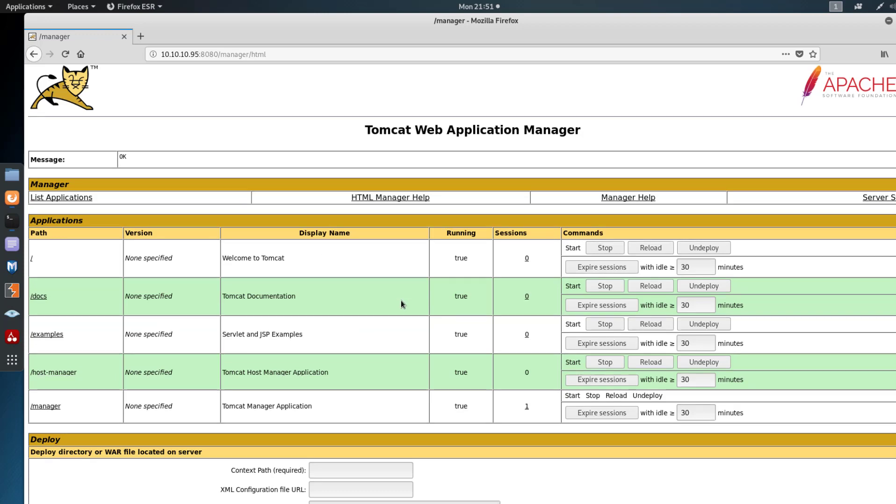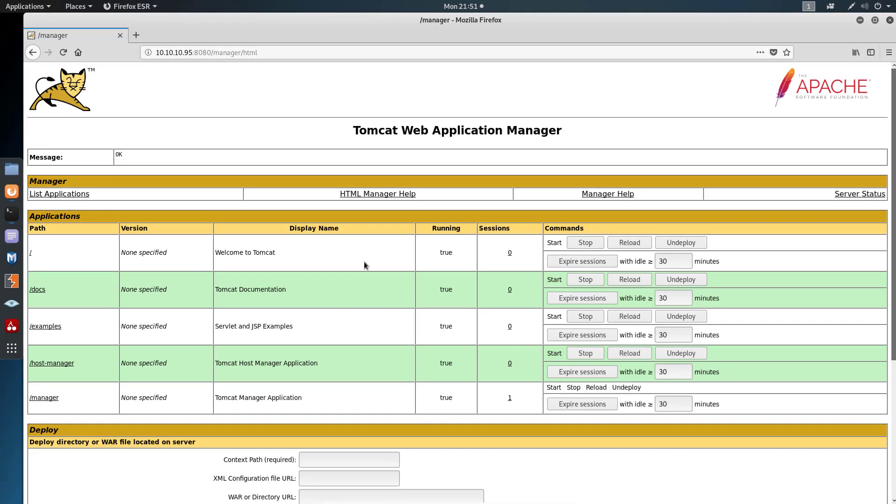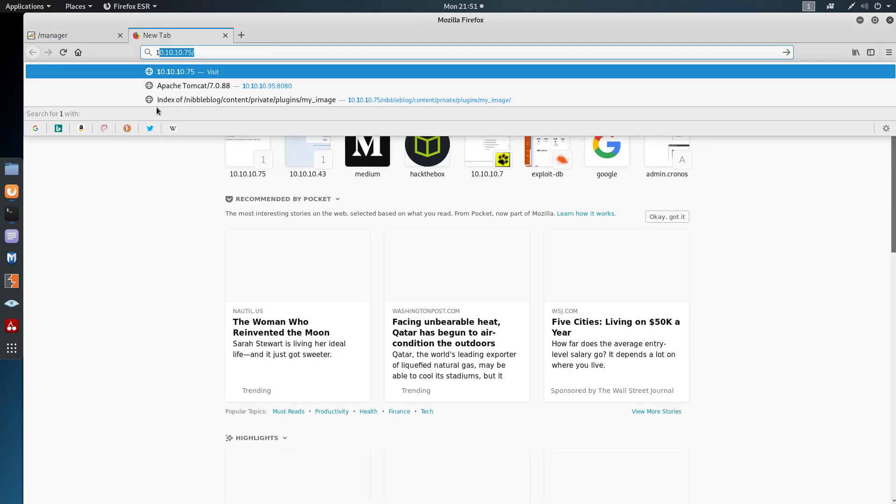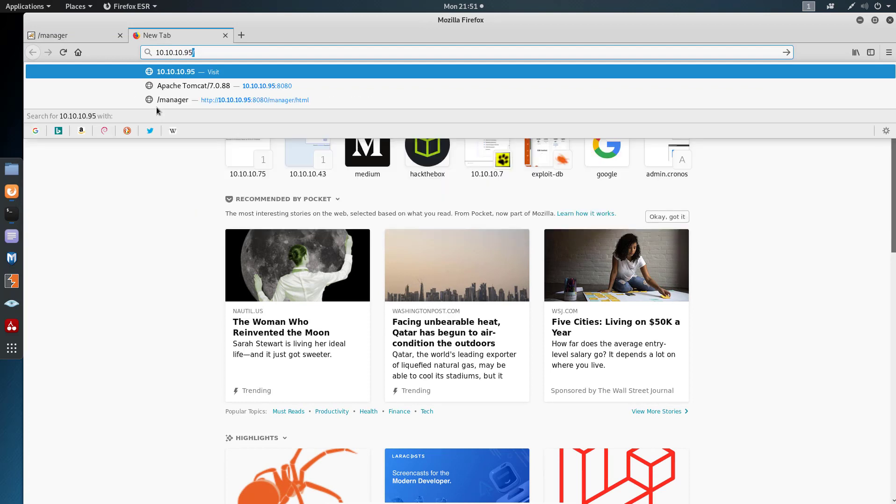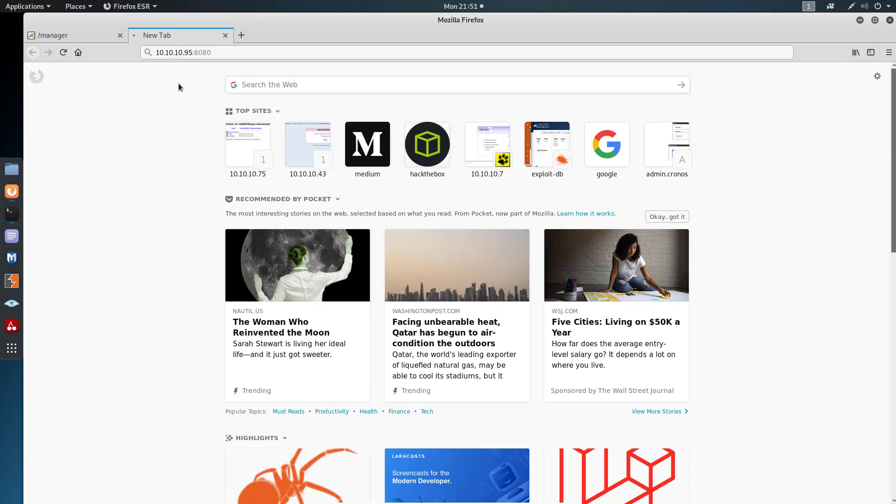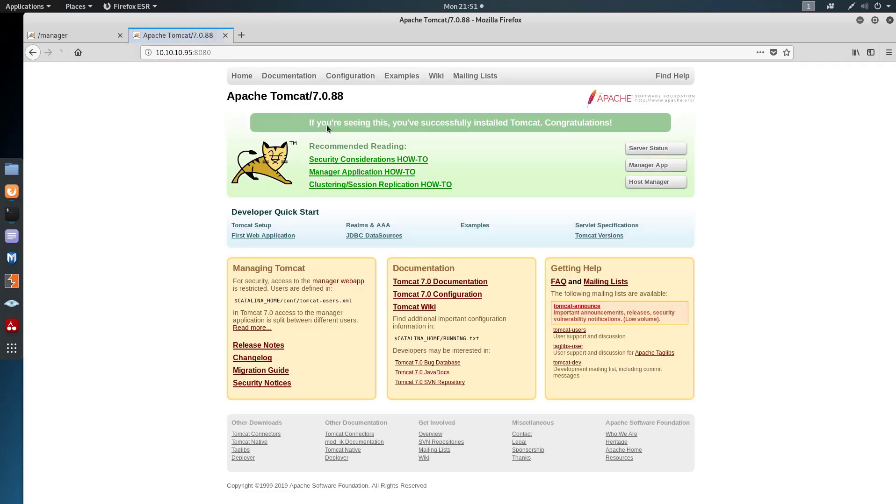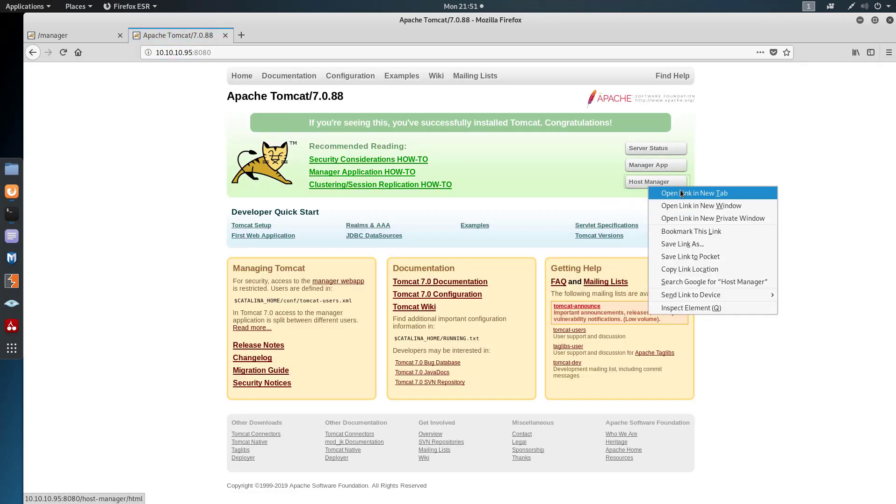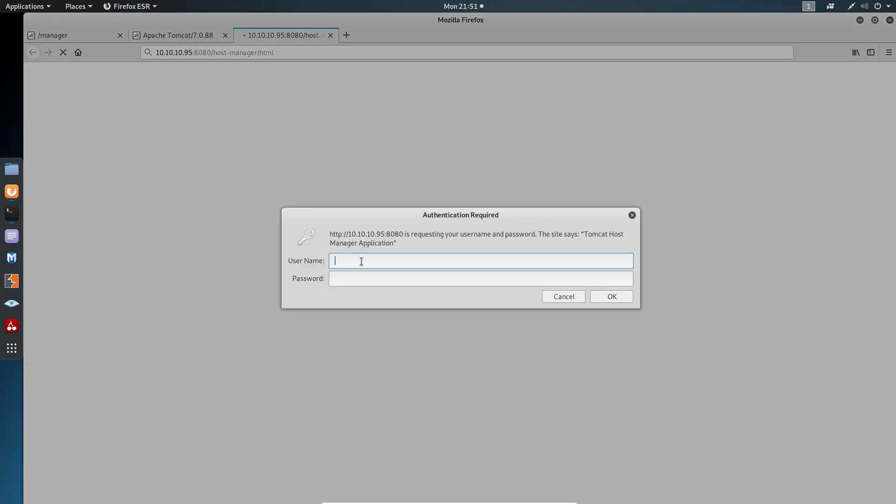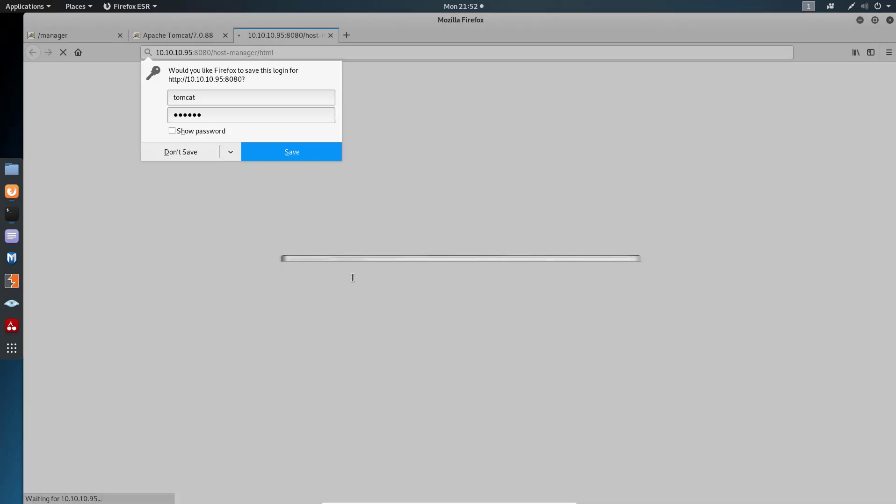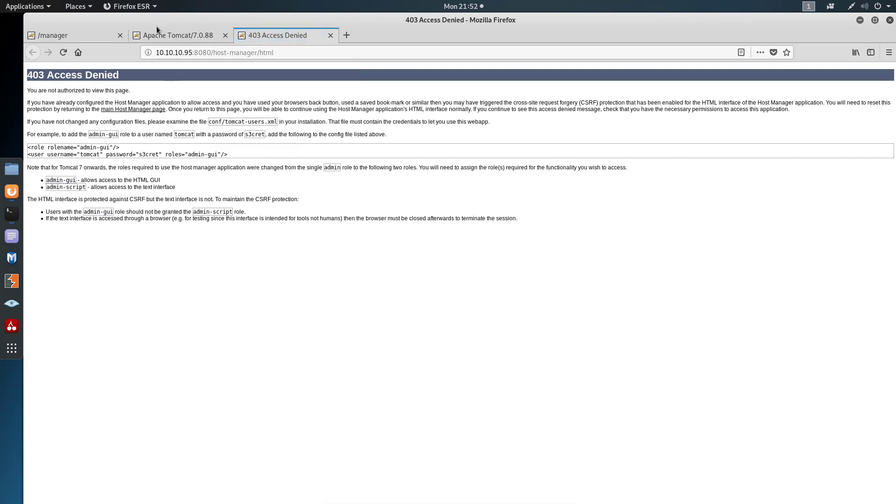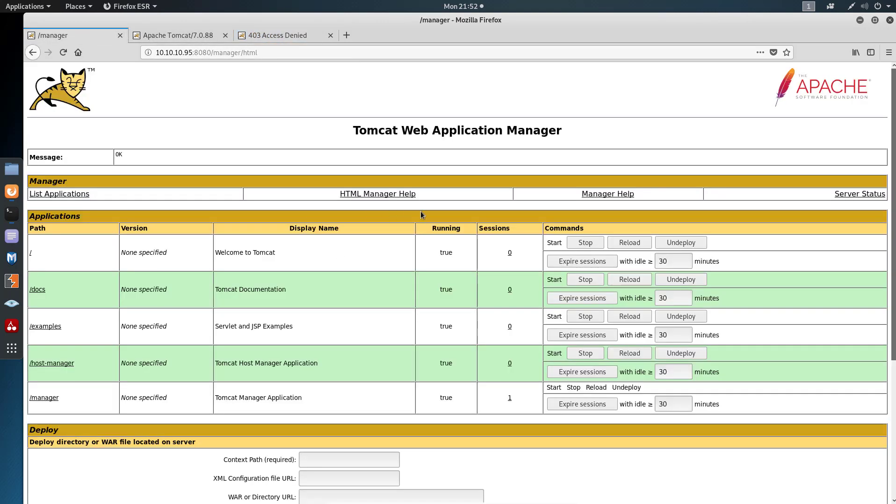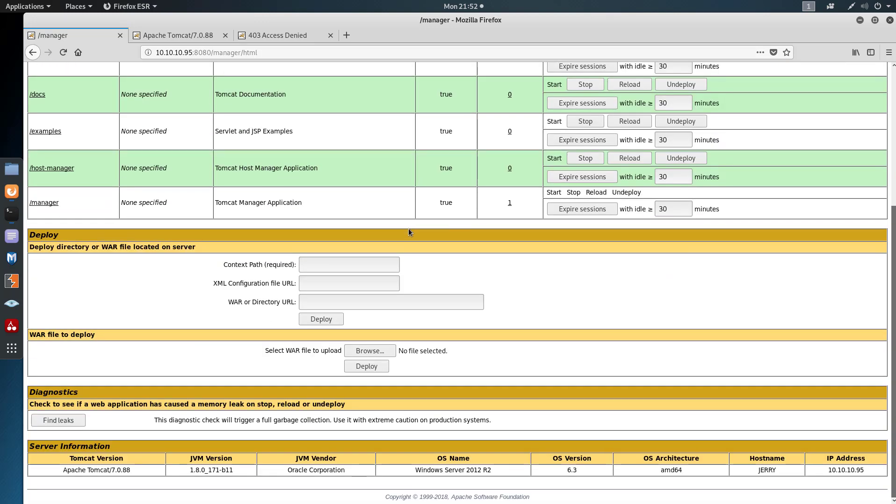This is one of them. Let's open all three. This is the manager. Let's go to 10.10.10.95:8080, host manager, opening a new tab. Tomcat, secret. Let me just poke around here.